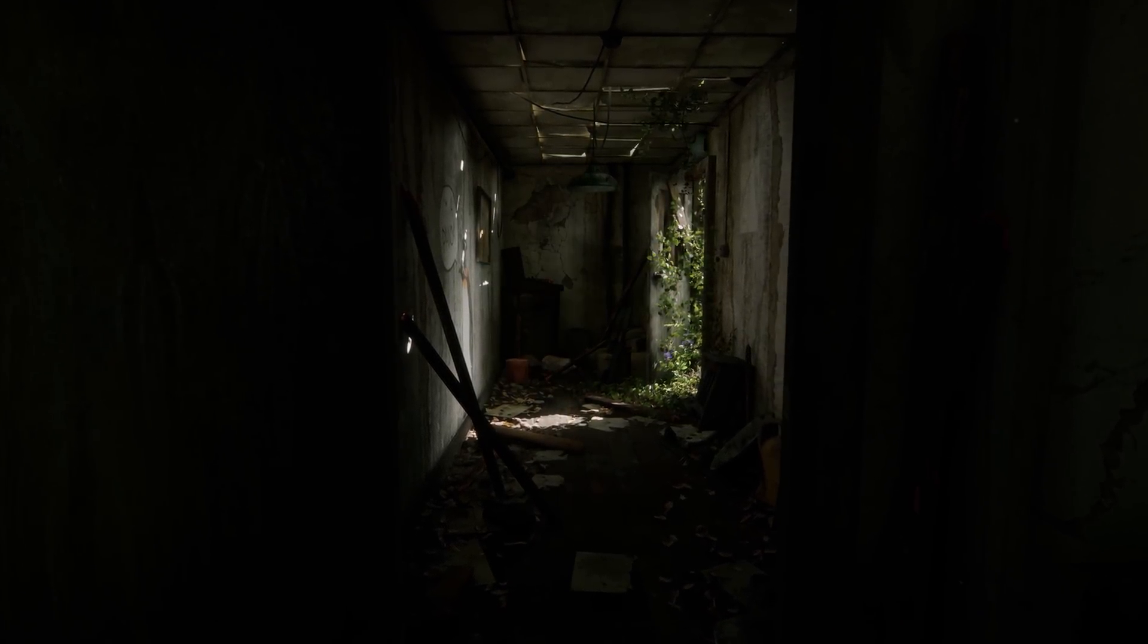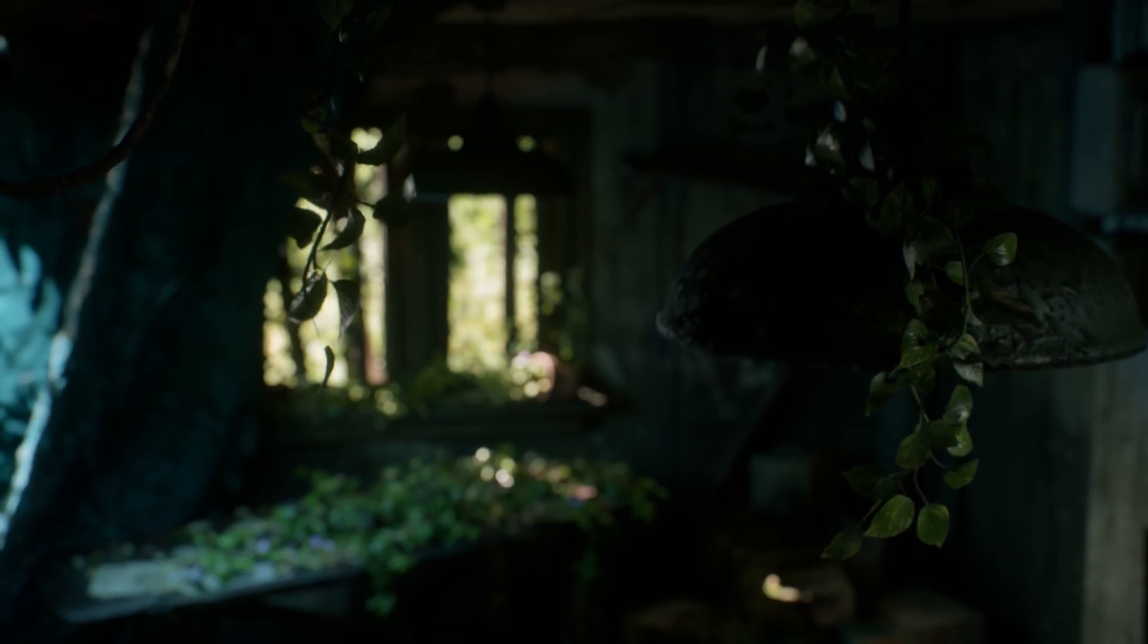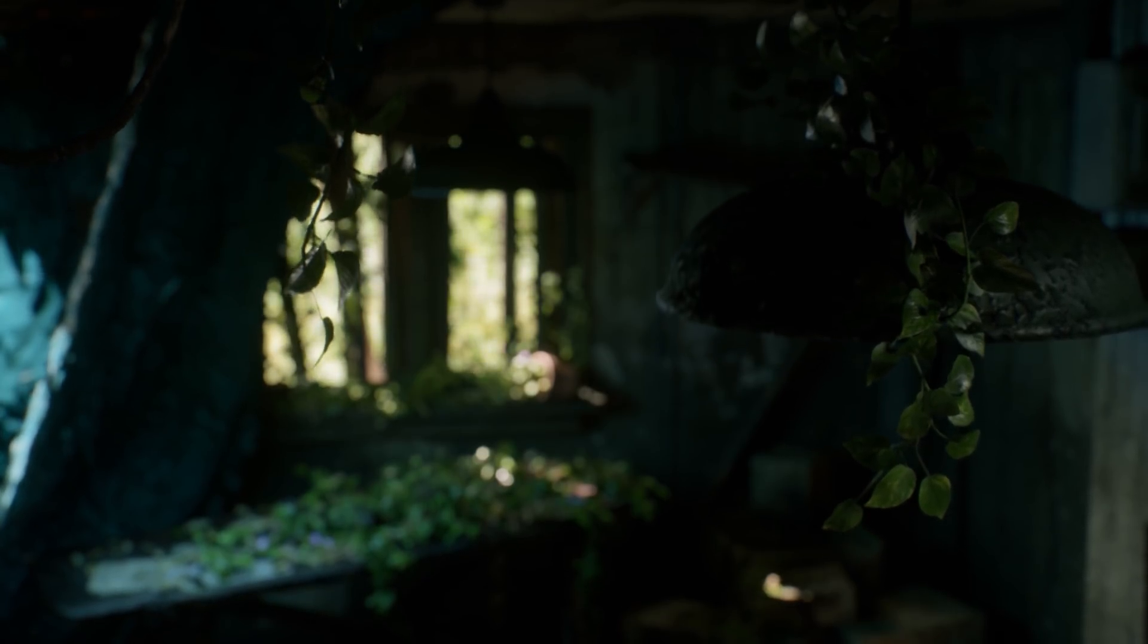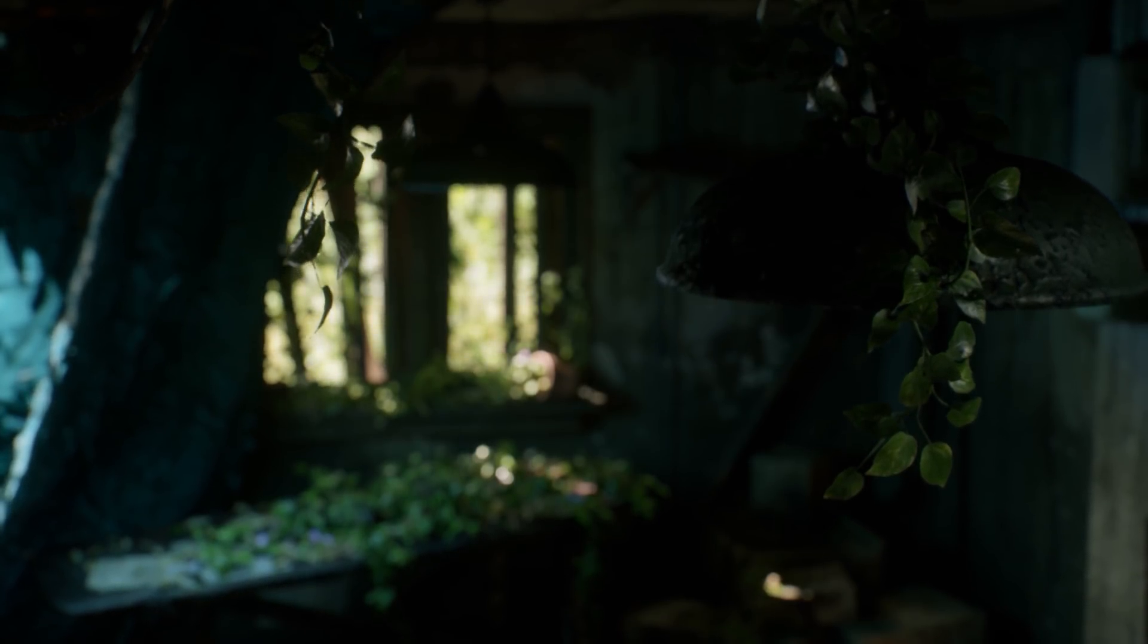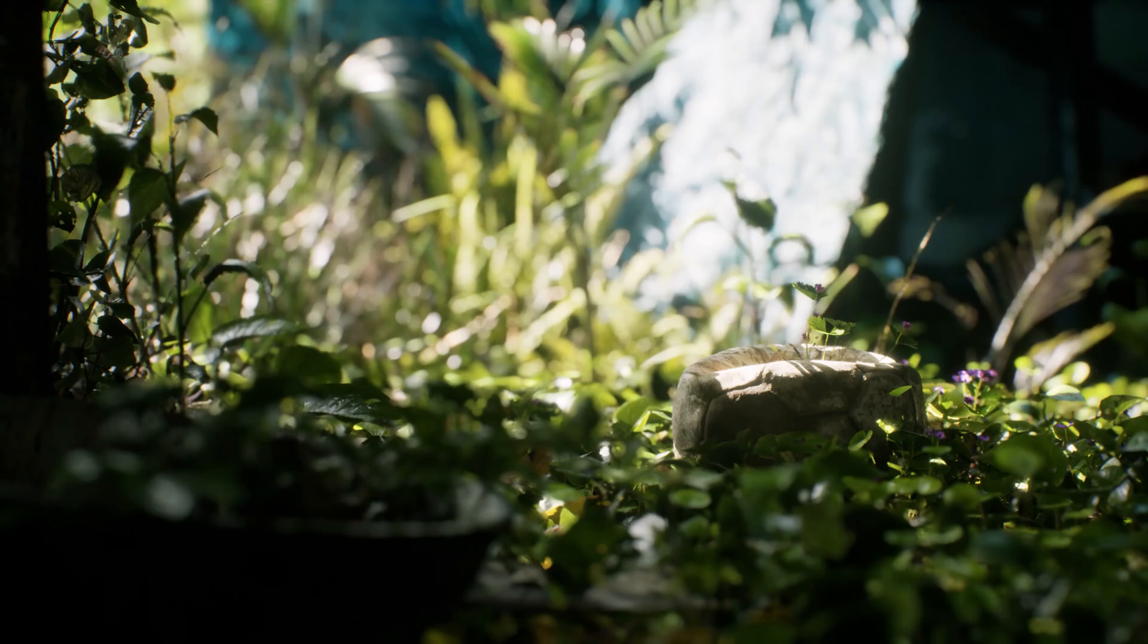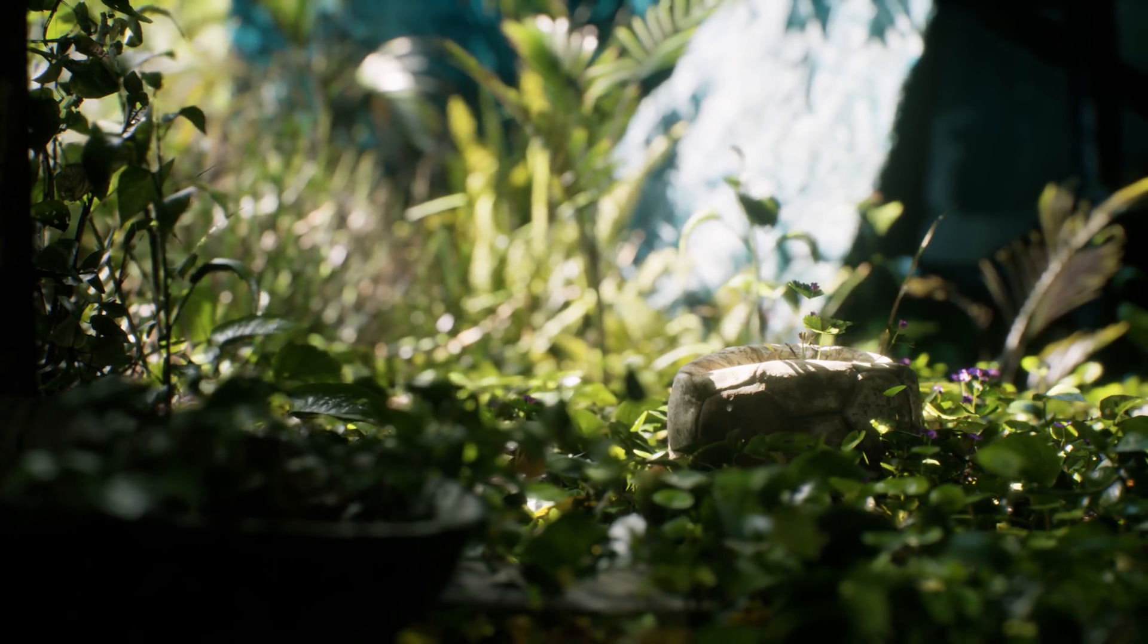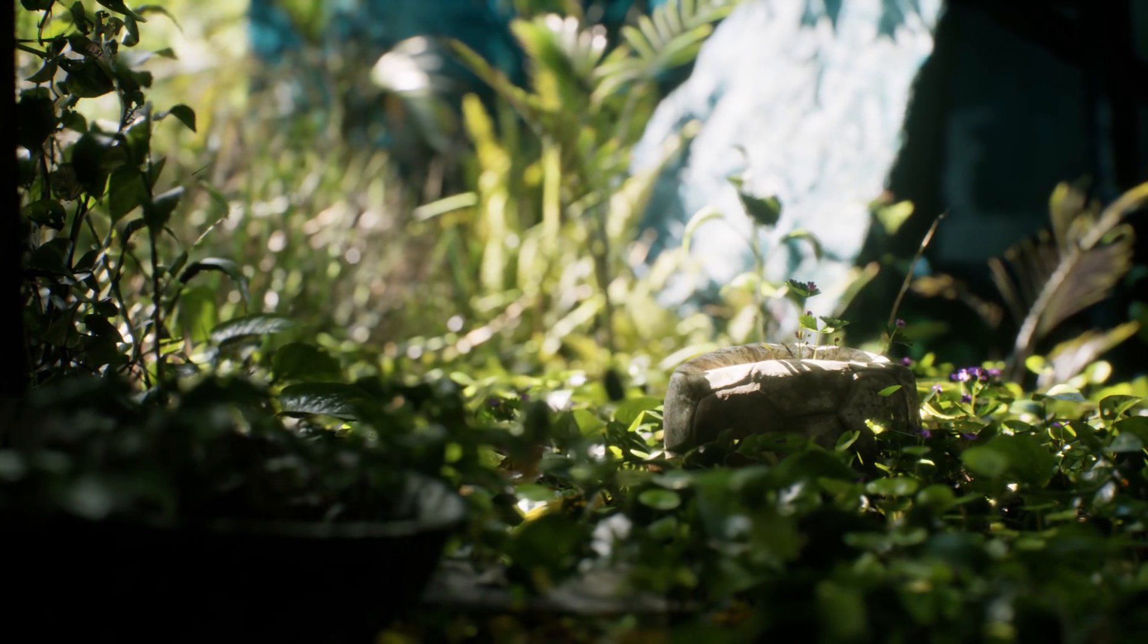When making this scene, it was really important to me to only use software that anyone can get a hold of. So apart from Photoshop, I've only used Unreal, Mixer, Blender, and Bridge to make this scene.